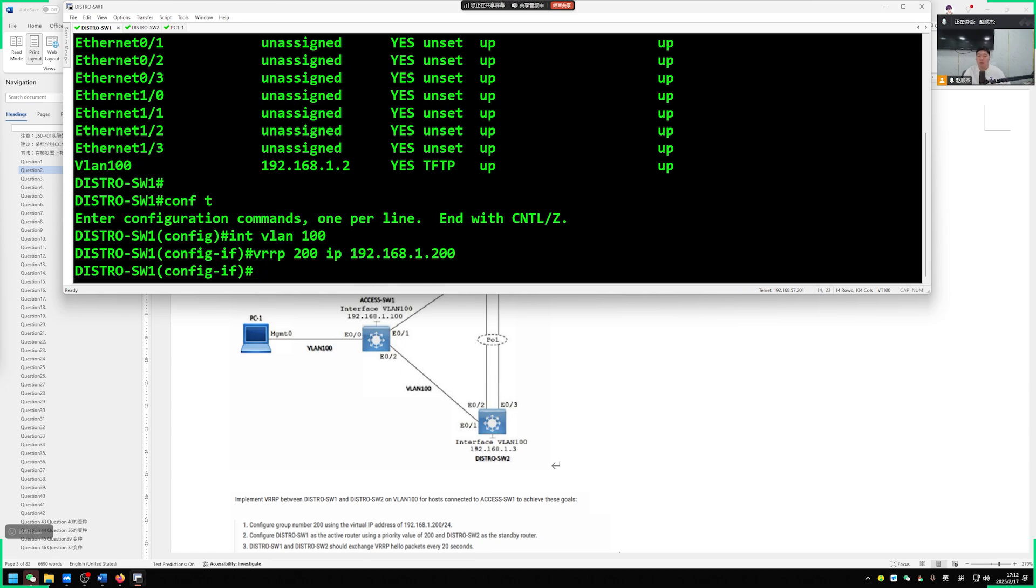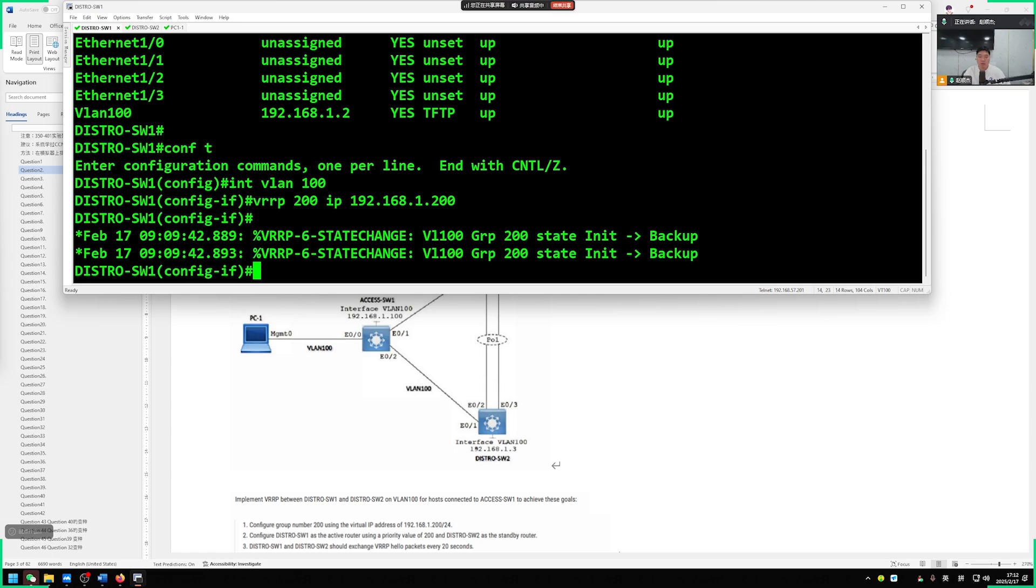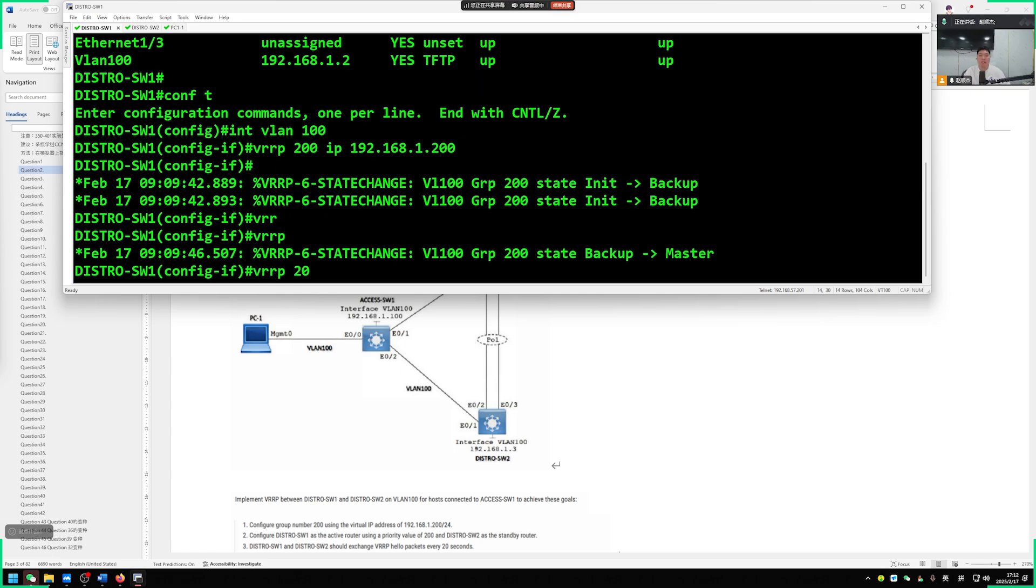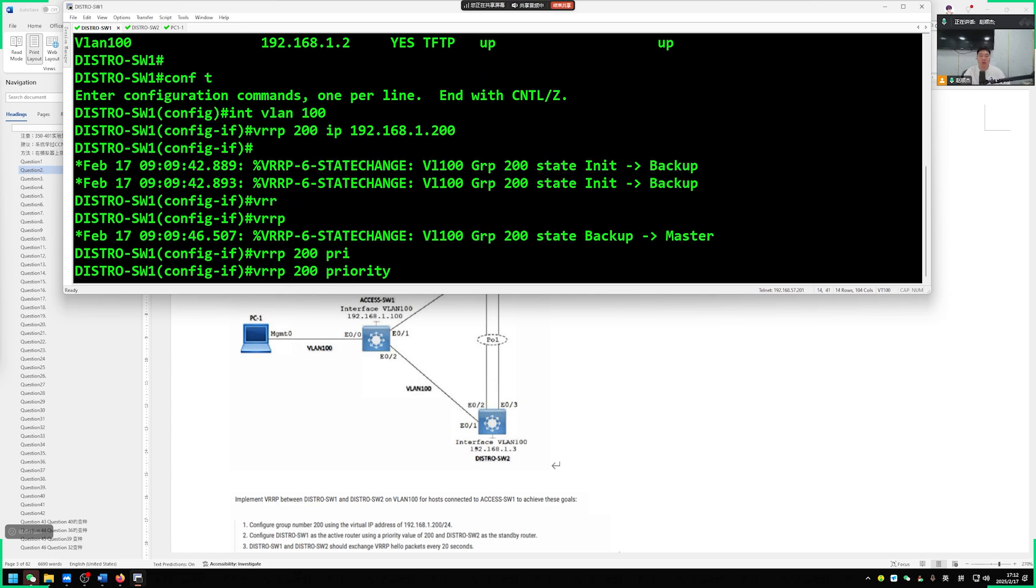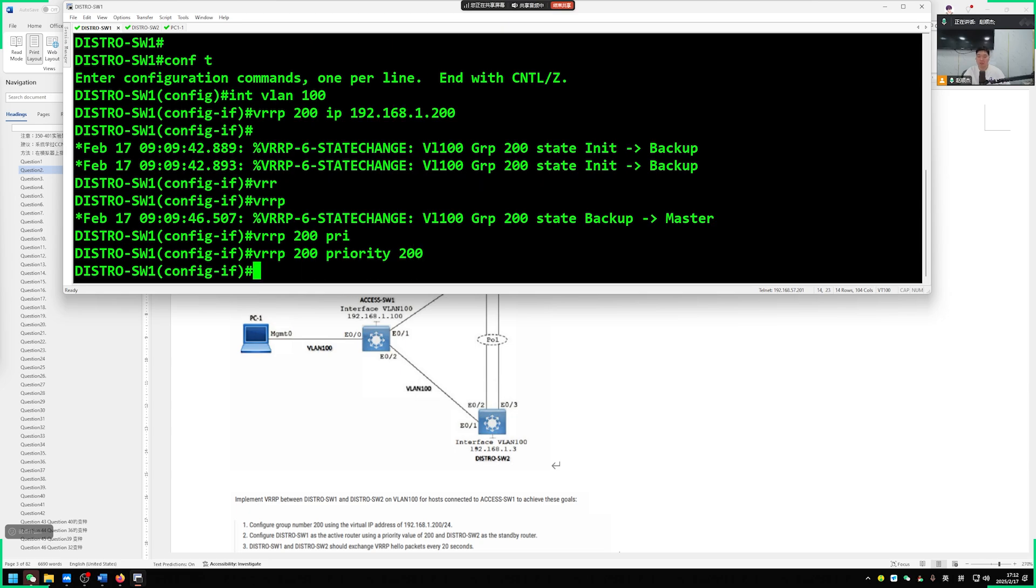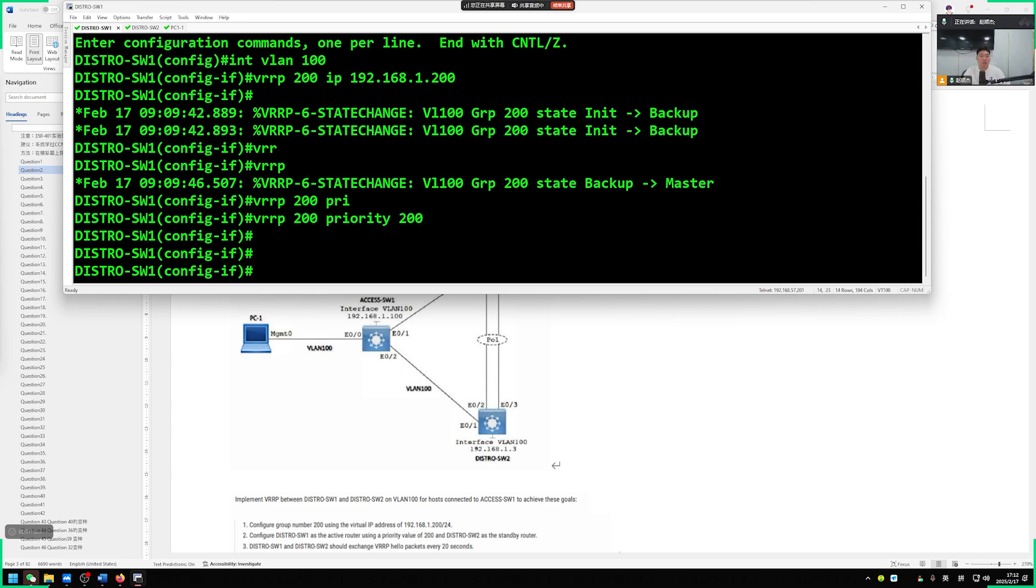Then ask us for the configuration of switch 1. The priority is 200, then VRRP 200 priority 200. The default is 100, right? Then our VRRP is default to be active. We don't need to hit such a preempt, no need to open the echo station, it is enabled by default. Deal with it.